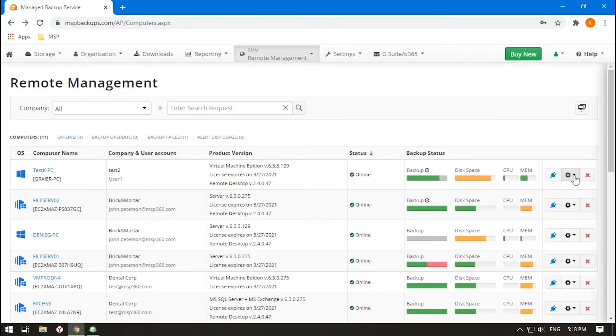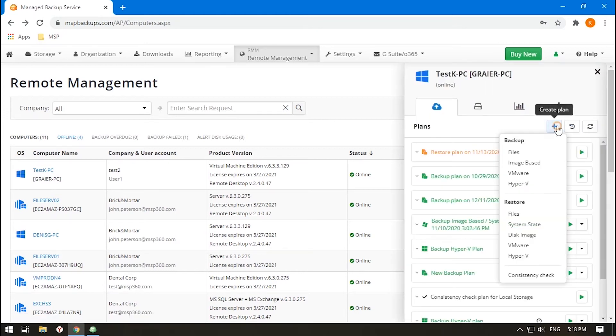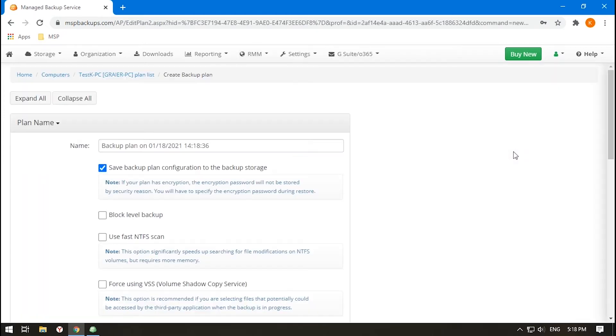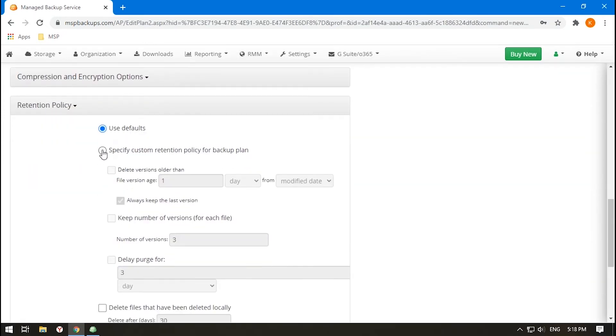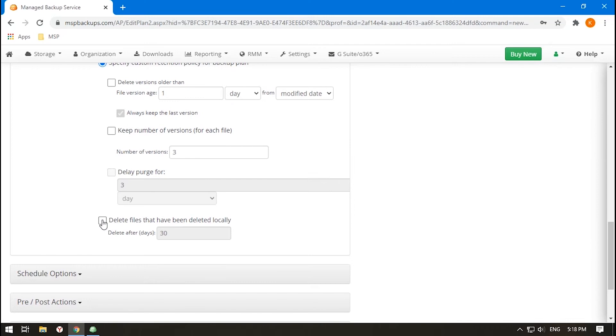If you choose a file-level backup, you can specify what to do with the files that have been deleted on the user's machine. You can remove them from storage as well, after a number of days which you can set here.